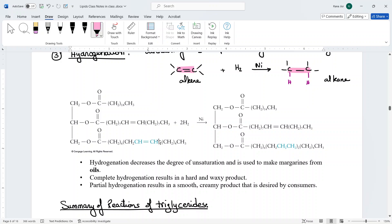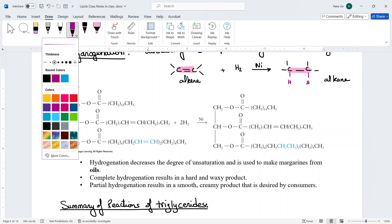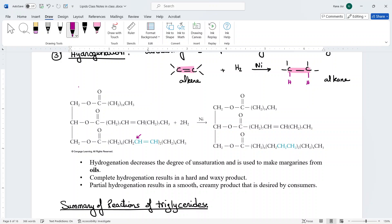In this example, two molecules of hydrogen are used because there are two double bonds. Each mole of hydrogen adds one hydrogen to each carbon of a double bond, eliminating the double bond. Two hydrogens are added on one carbon and two on the adjacent carbon, converting the double bond to a single bond.